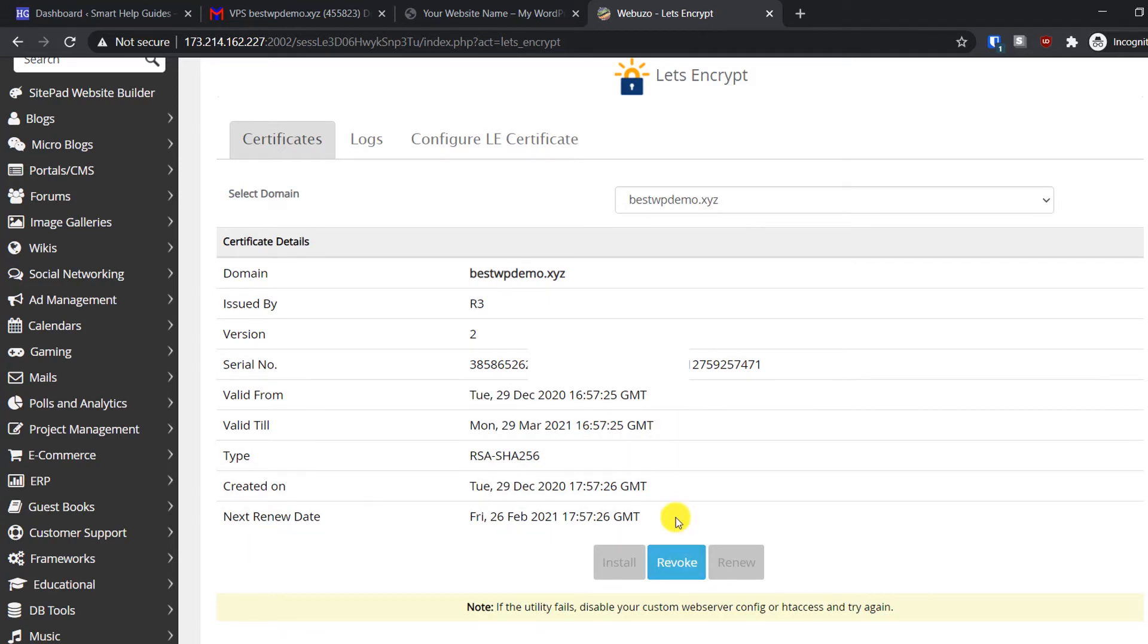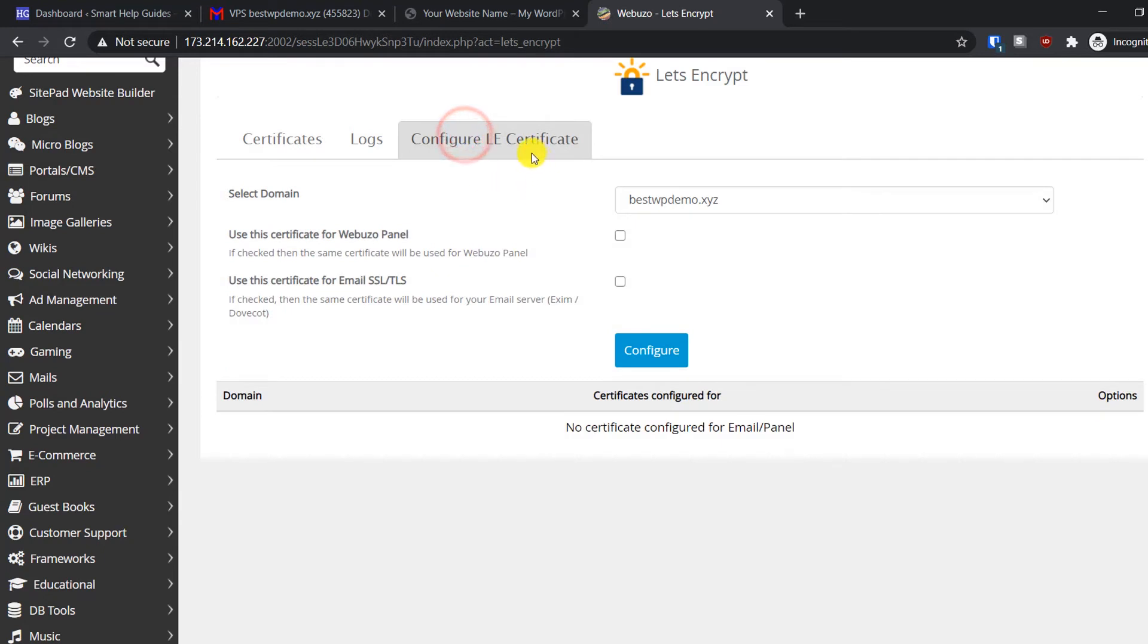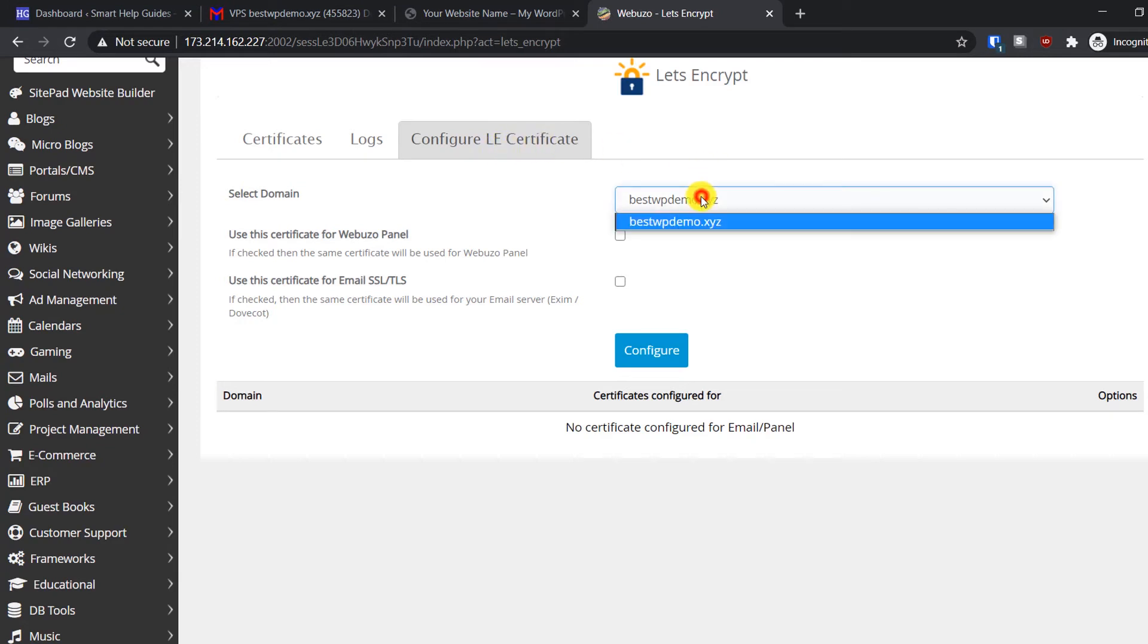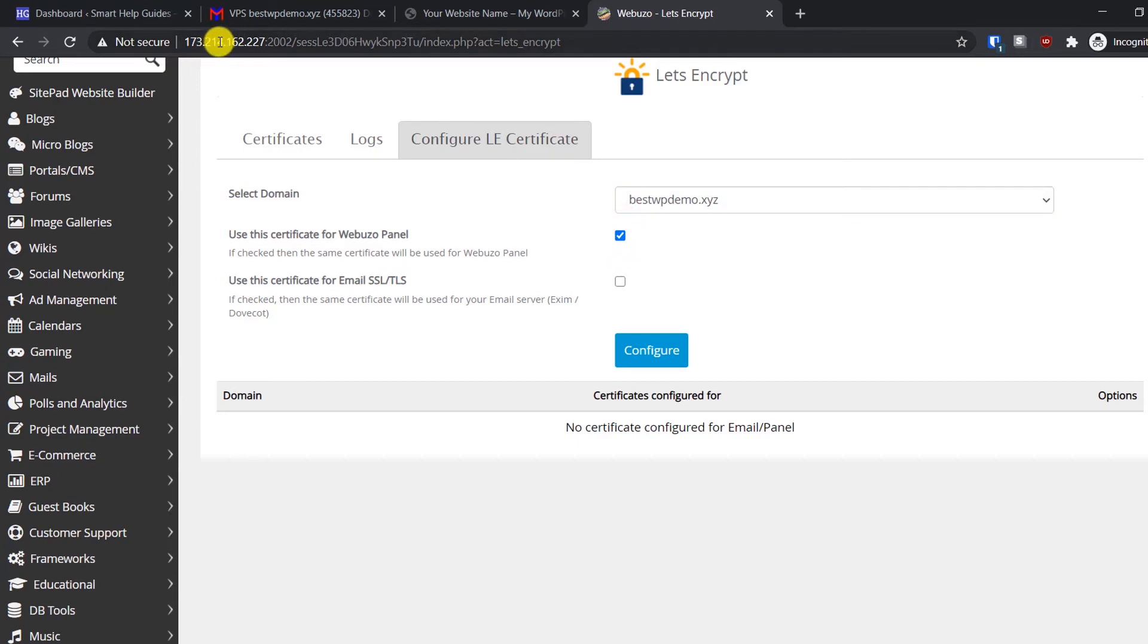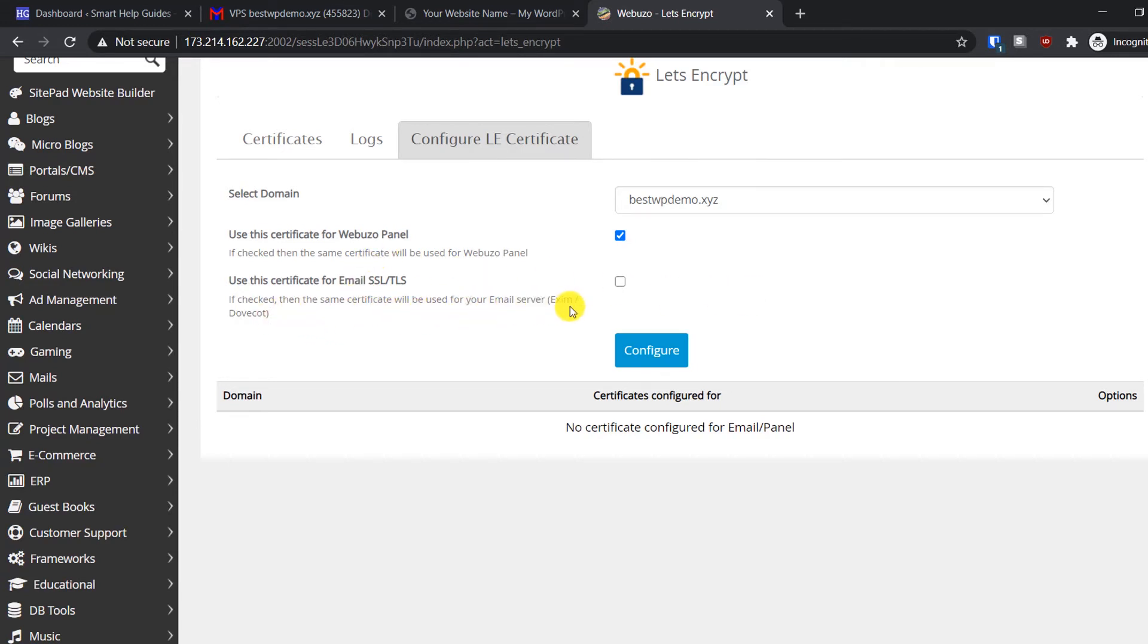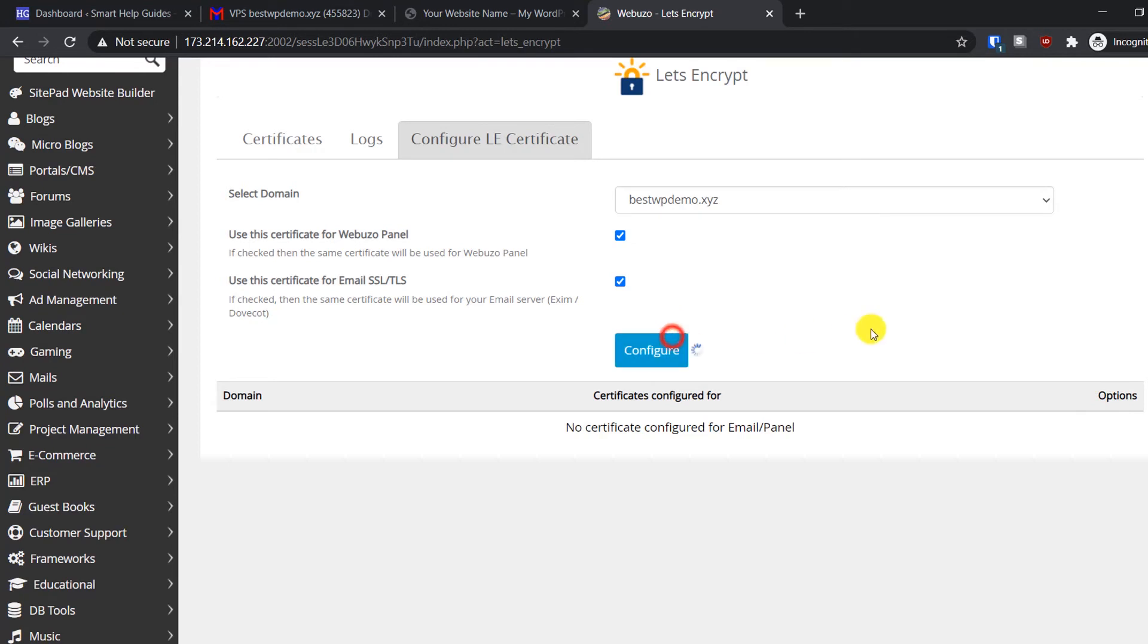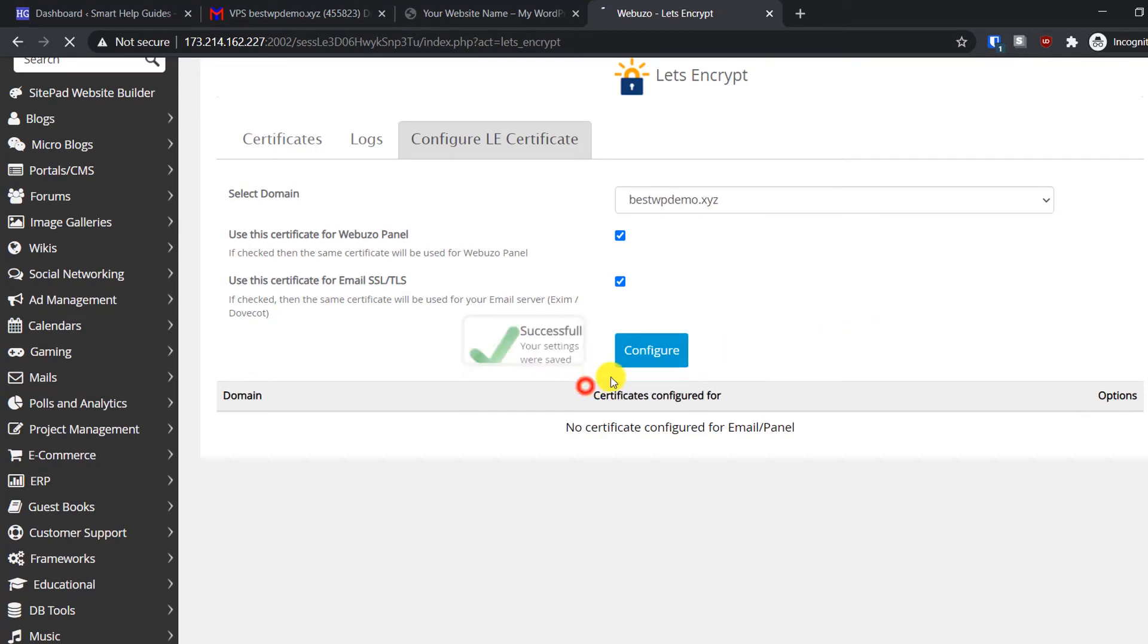If you want to revoke, you can do that, and if you want to do some additional configuration from here you can configure the LE certificate. Let's take this option so that next time I access Webuzo panel it will also be done using a secure connection. I also want to use this for the email server, so I'll take this option and then click on configure. Settings have been saved.